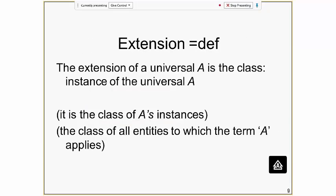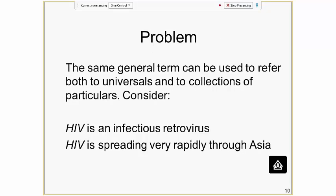Universals have extensions. The classes or collections of particulars are the extensions of universals — the extension of universal A is the class of all particulars for which 'X is A' is true. There's a problem, however: very often we use the same general term to refer in some contexts to a universal and in other contexts to a class. This is a very important distinction, and it's particularly important in connection with OWL, because OWL itself does not draw any kind of line between these two — OWL is not an ontology, it's a language.